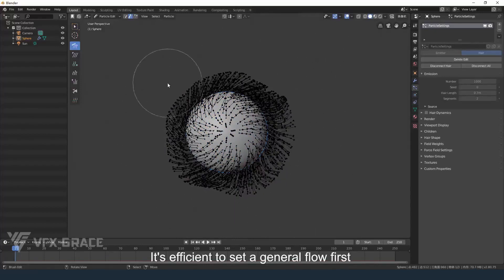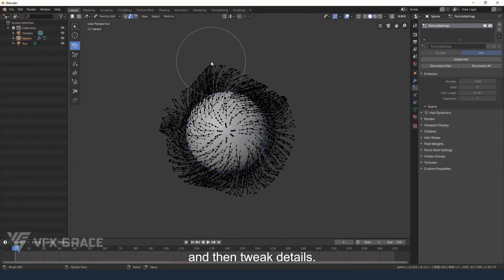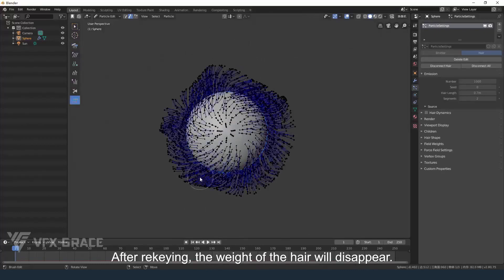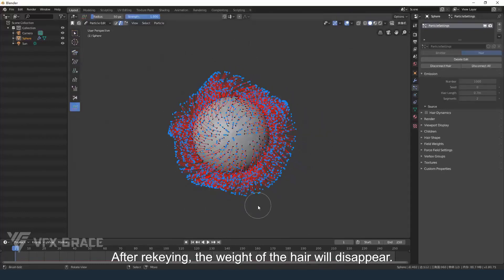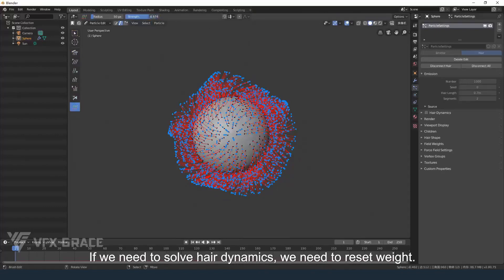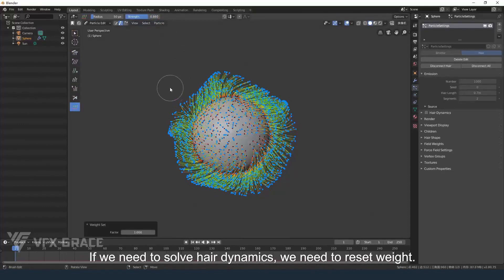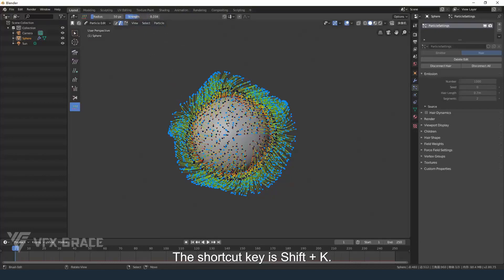It's efficient to set a general flow first and then tweak details. After rekeying, the weight of the hair will disappear. If we need to solve hair dynamics, we need to reset weight. The shortcut key is SHIFT and K.